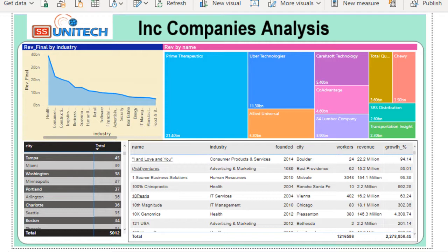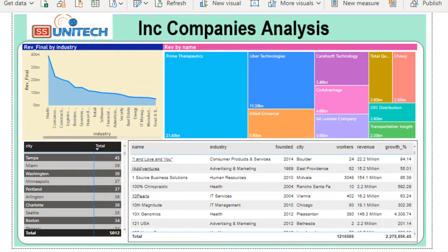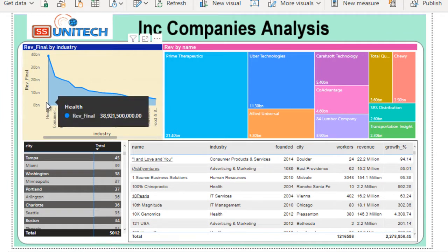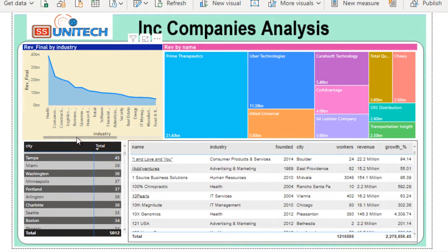In the top left you can see the company logo — our channel SSUnitech — and after that we have the title indicating INC companies analysis. Below that in the top left is the first visualization, an area chart showing revenue final by industry type. Industry types include health, food, real estate, and others. We are doing the comparison between industry types as per their revenue. Health has the highest revenue at around 38 billion dollars, and we can scroll right to check each industry type.